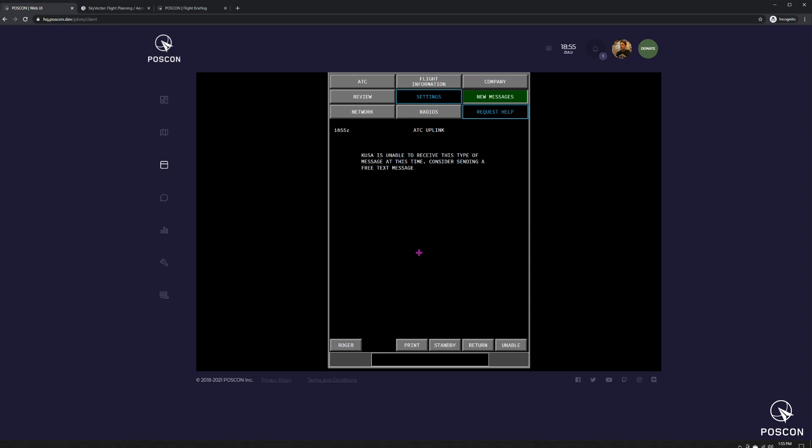So that's currently what is implemented. I hope this helps users to understand the CPDLC system a little bit more. Expect more videos to come in the future on the new functionality as we deploy them. Thanks for your time.